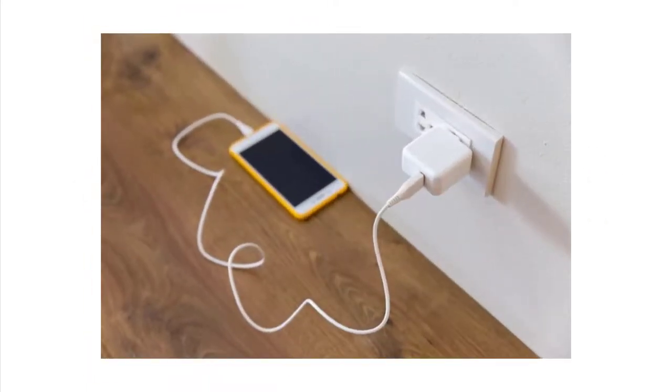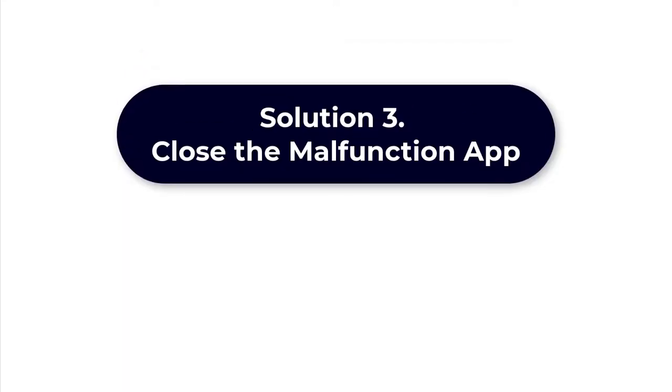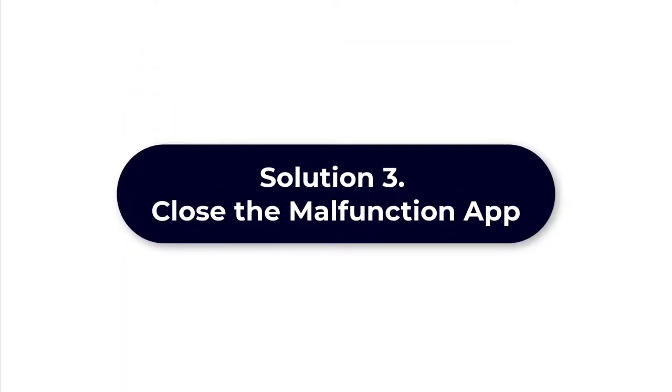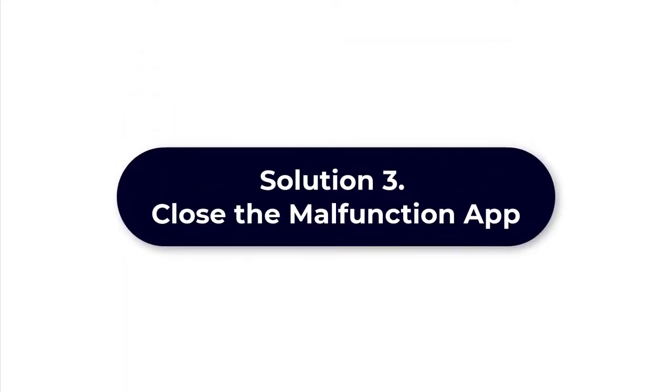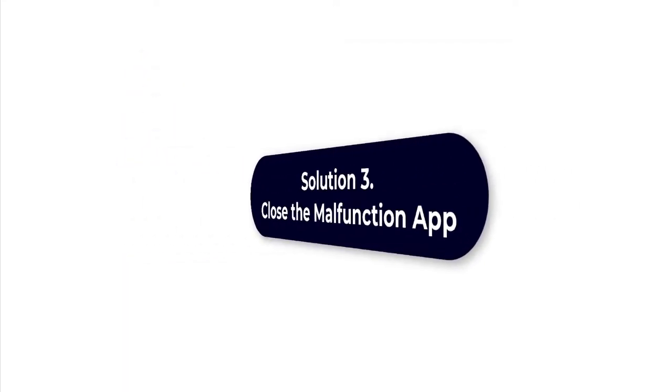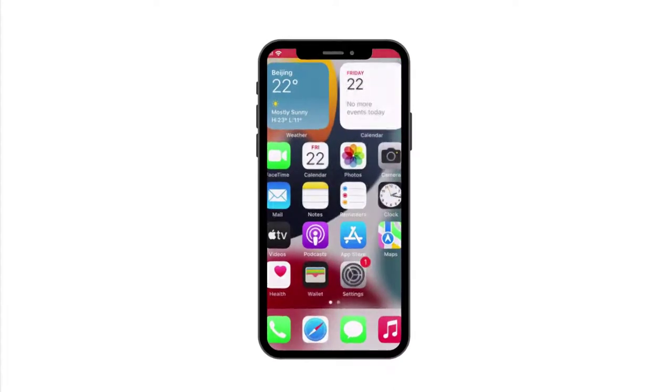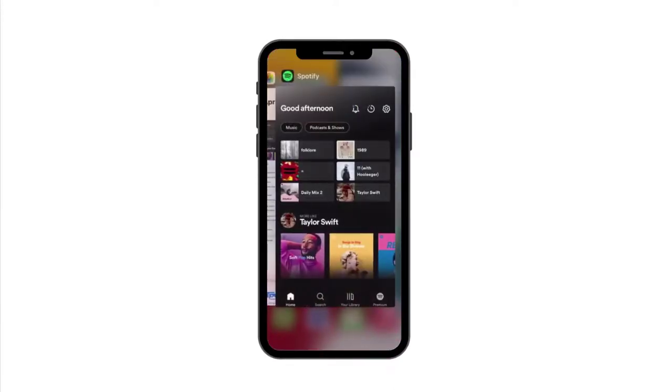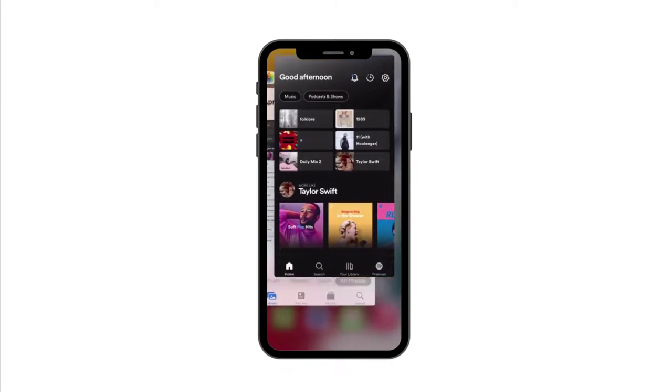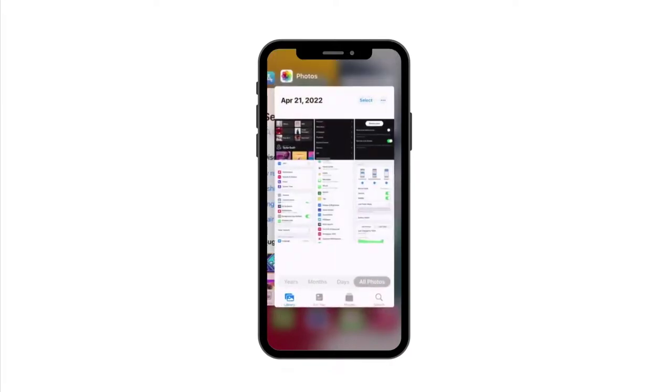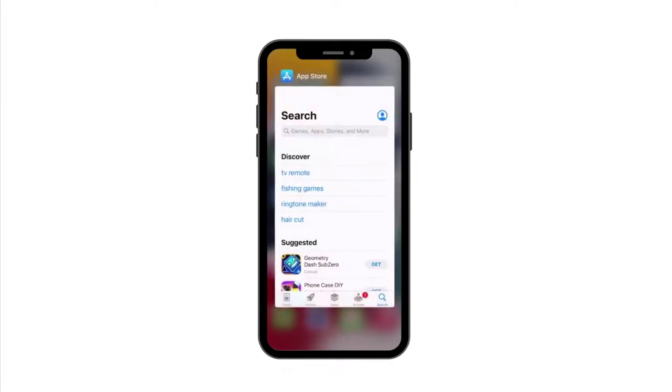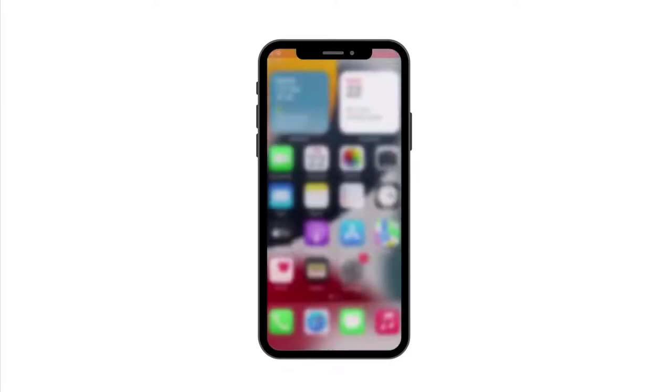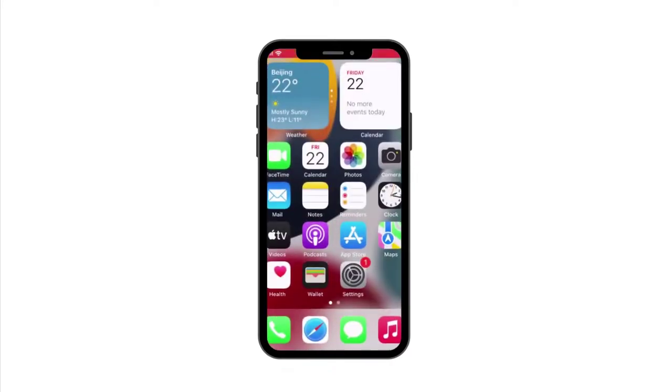Solution 3: Close the malfunction app. A black screen of death can also be caused by problems with app software. It is important to note that not all apps are created equal, and if your iPhone has a software incompatibility with a specific app, you may experience a screen issue.